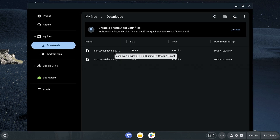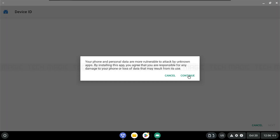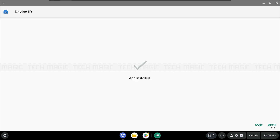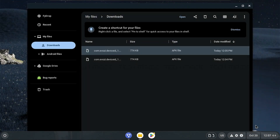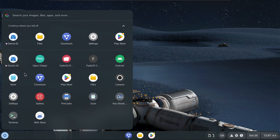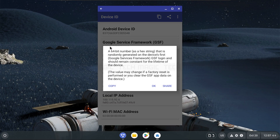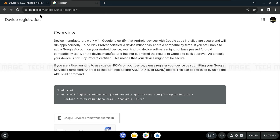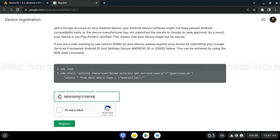Now install the Device ID app we downloaded in the previous step. Copy the Google Service Framework ID from the Device ID app. Open the website link provided in the description below, and ensure you're logged in with your Google account. Paste your ID into the field and register.